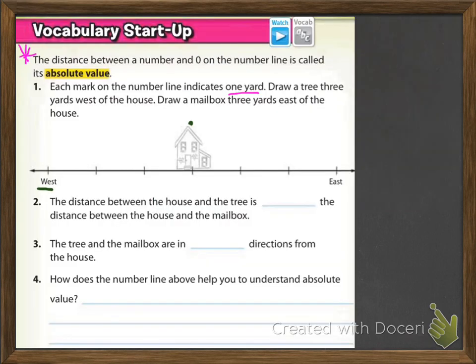Now we're going to look at the vocabulary startup — this is very important. It says the distance between a number and zero on the number line is called its absolute value. This is going to be discussed more later in this section, but distance can never be negative. You can't travel negative miles. You can travel miles in the other direction, but the distance itself can never be negative. That's really what we're talking about when we discuss absolute value.